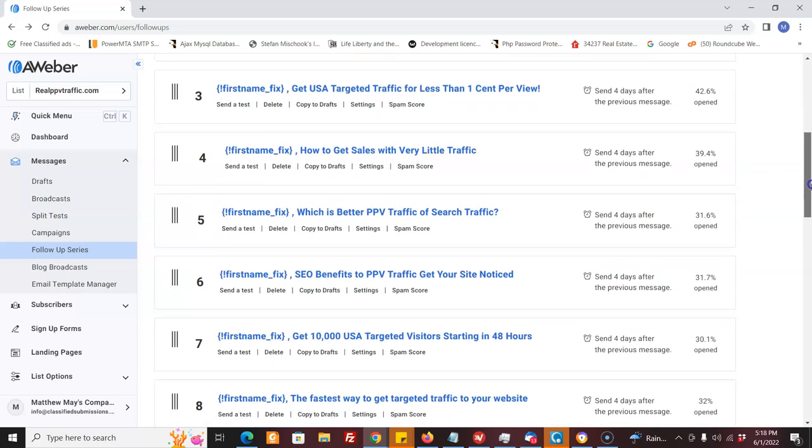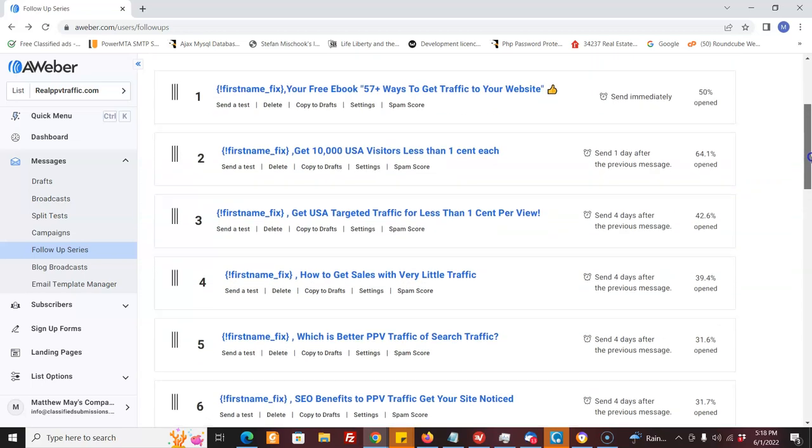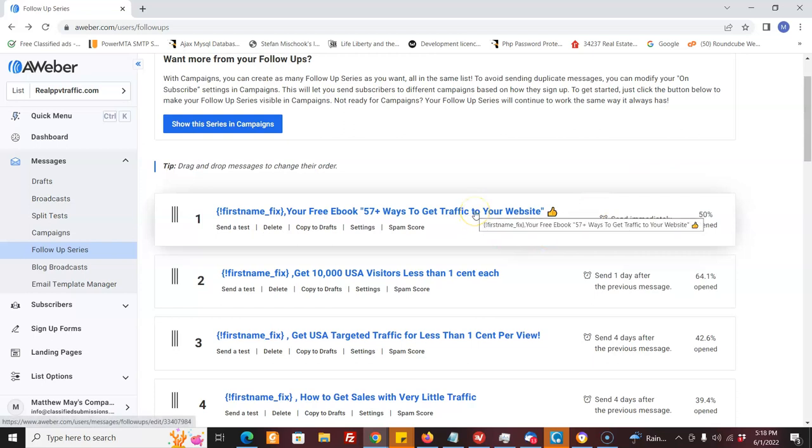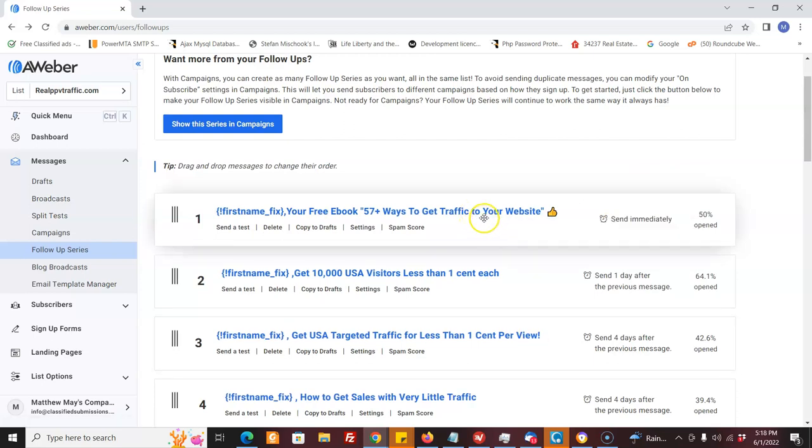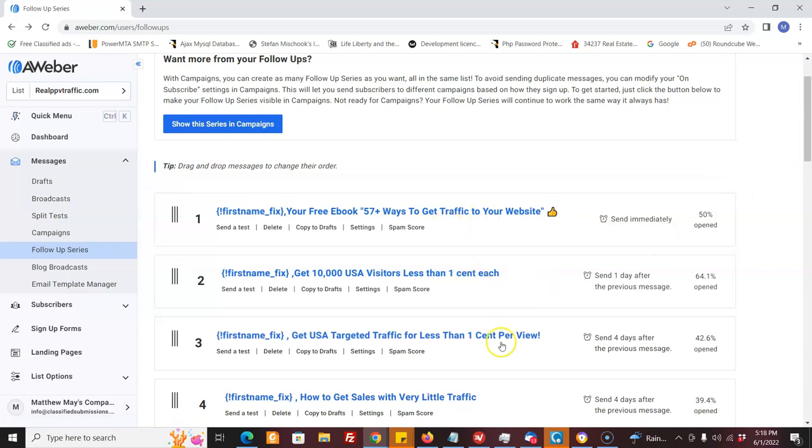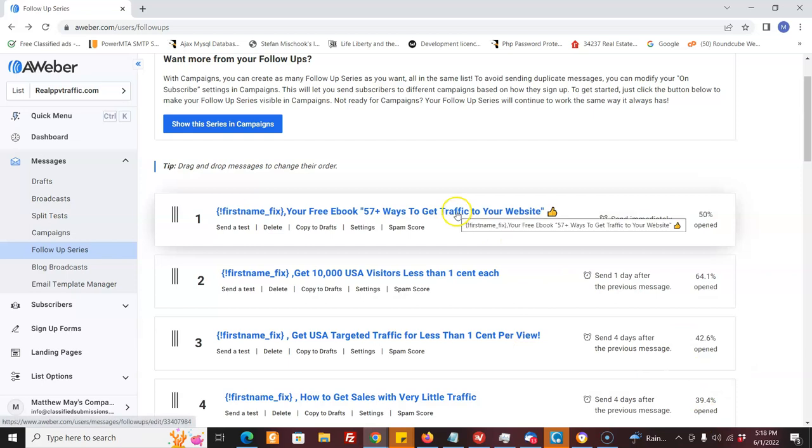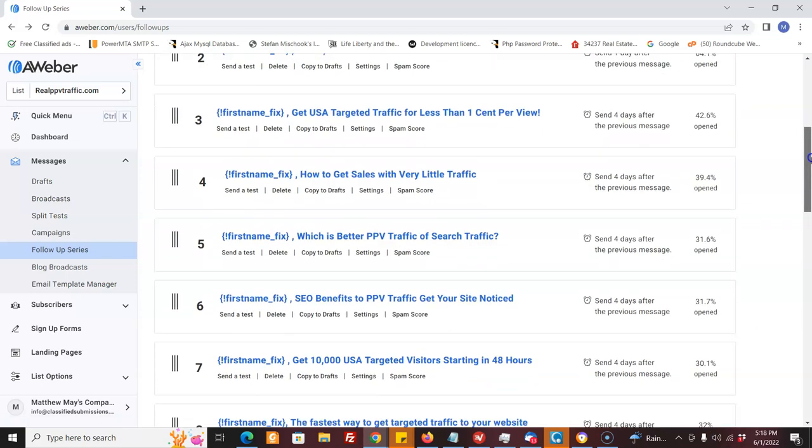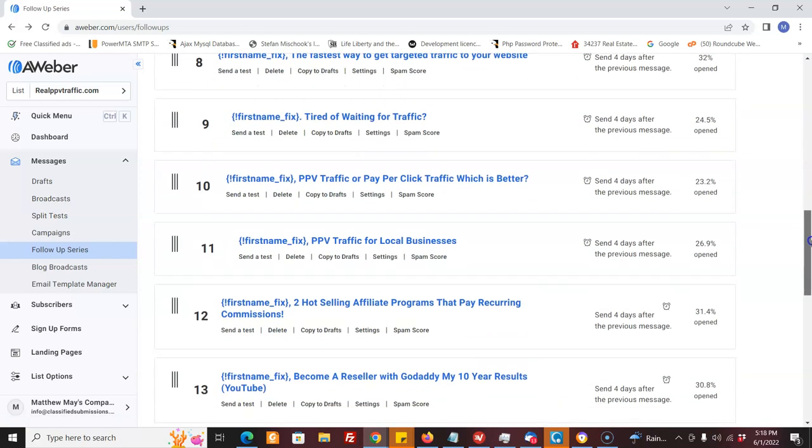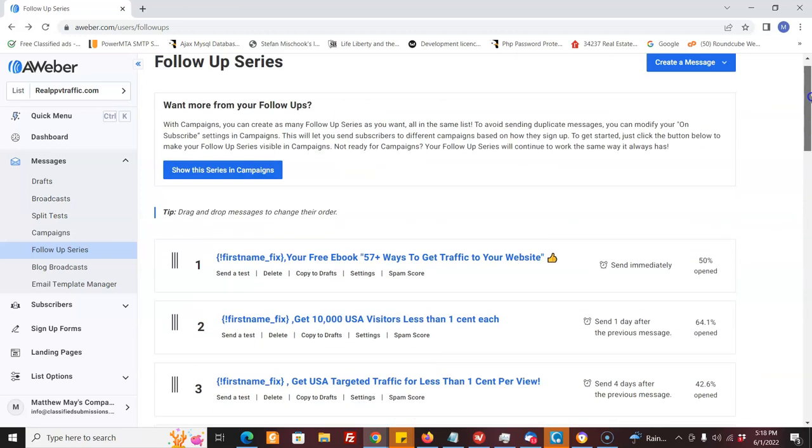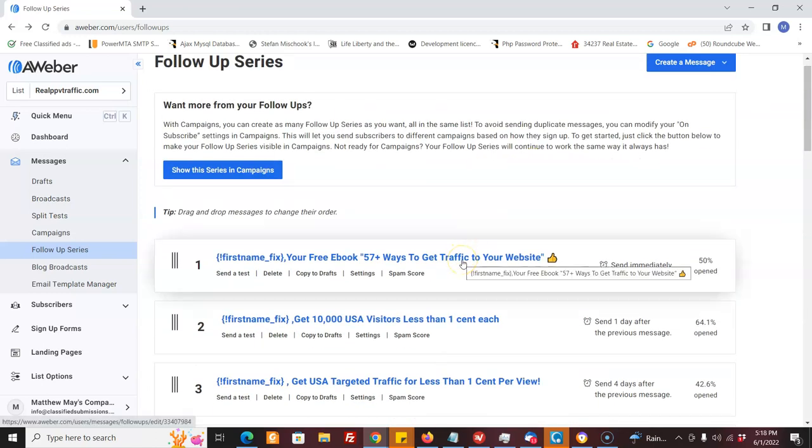Basically, you set up these messages and when someone subscribes to your newsletter from your subscription form, they're going to start getting emails. Like I am set to go every four days approximately. So they'll get this email and then four days later, they get the next email and four days later on and on and on. You can have it go for a year if you want. Unbelievably effective.